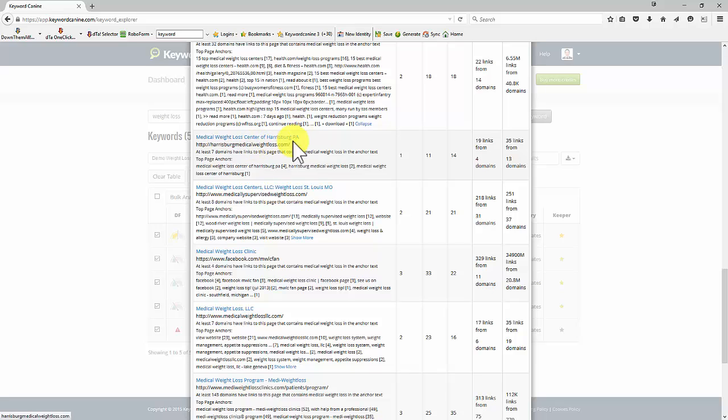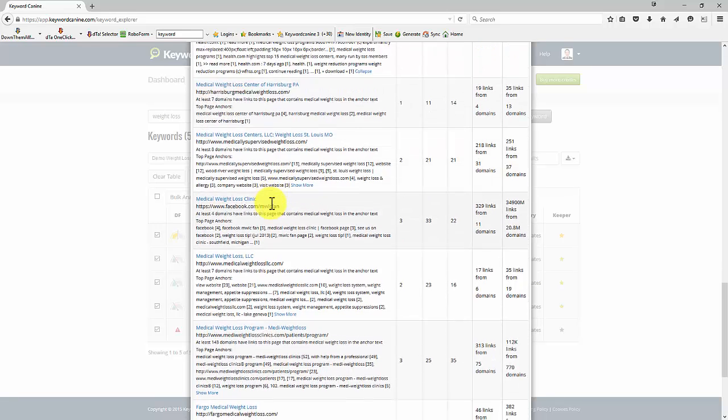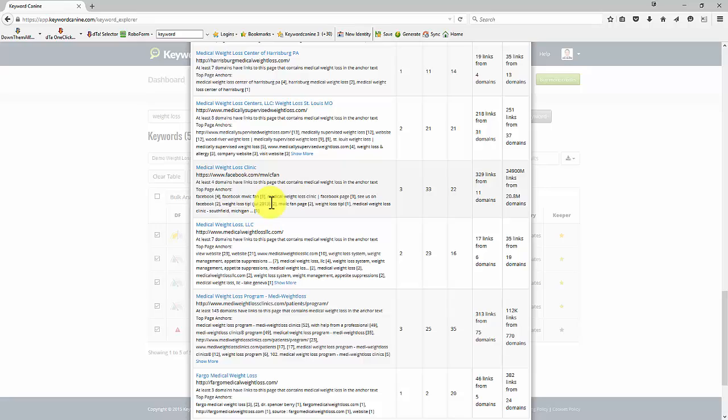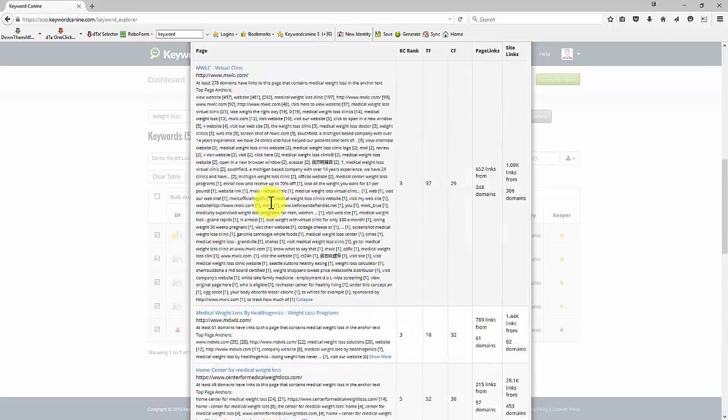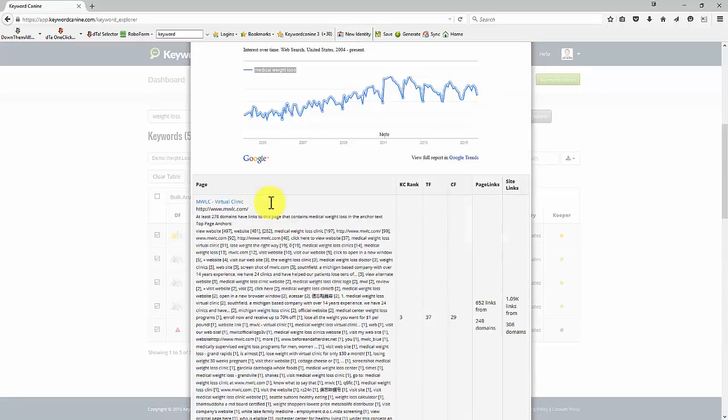So this is particularly a localized site. And it's not even really using the specific keyword in its anchor text pointing back to that page. So this is suggesting, as we've seen, that this would be a relatively easy keyword to rank for.